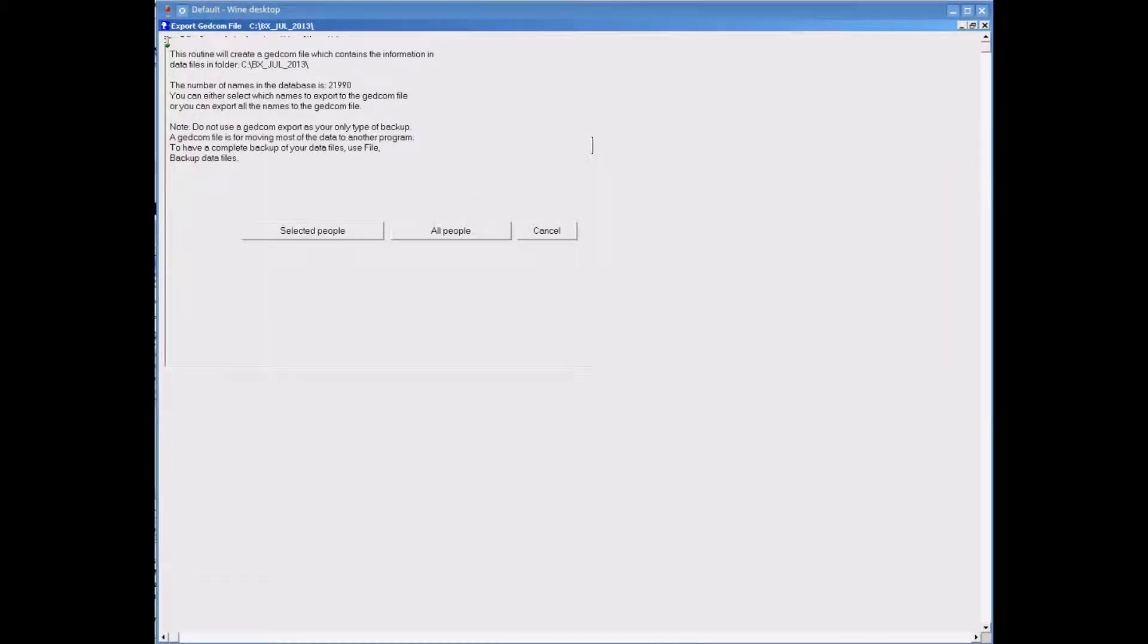On the export GEDCOM screen we want to click onto the option selected people. That will allow us to export a partial GEDCOM.